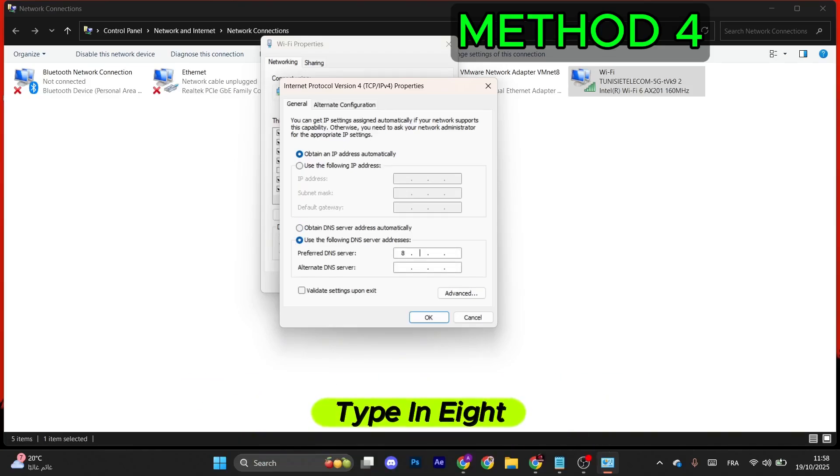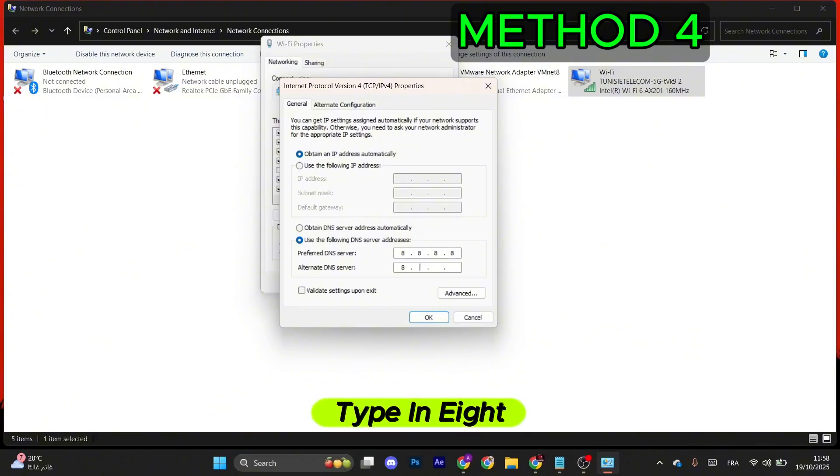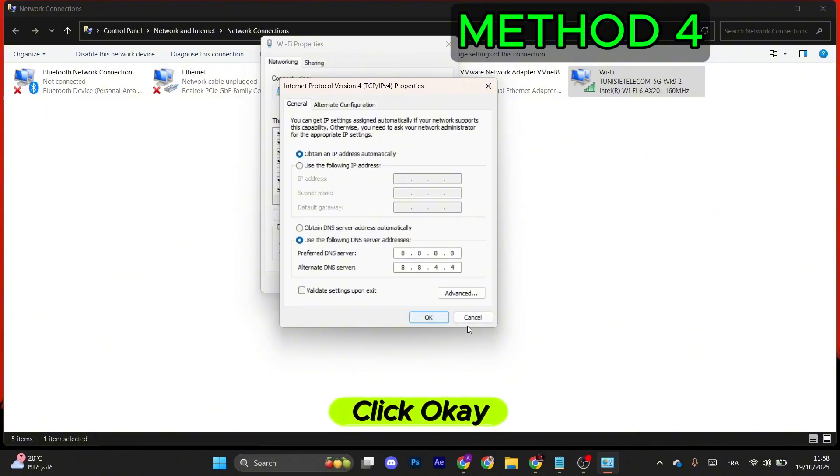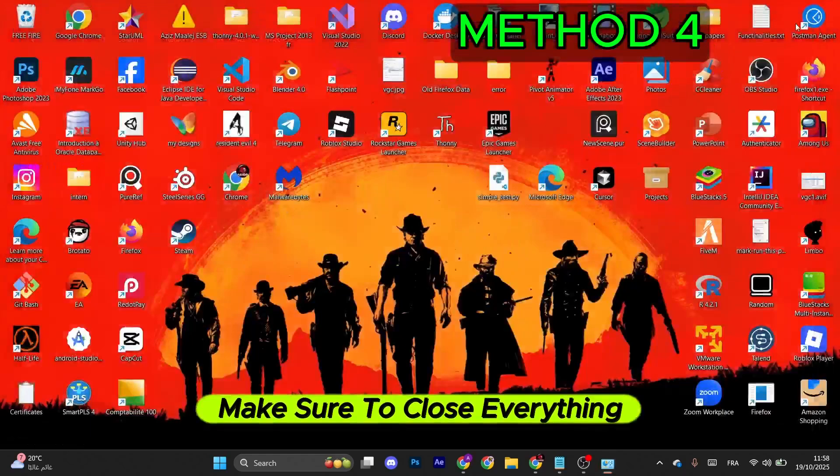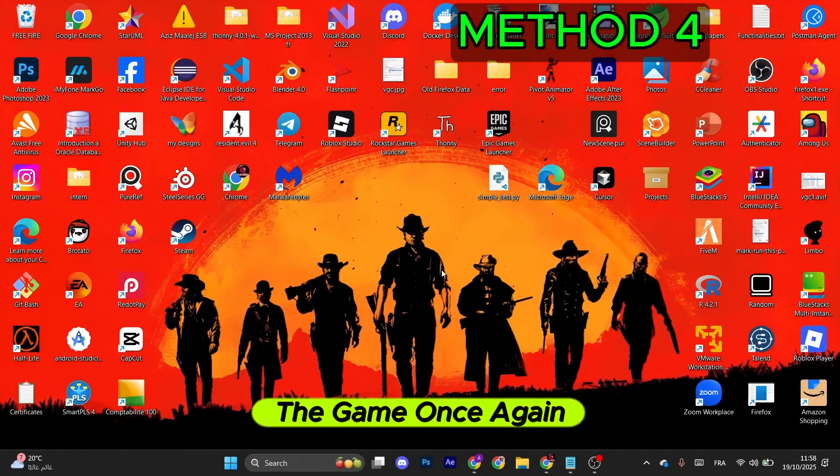For the preferred, type in 8.8.8.8. And for the alternate, type in 8.8.4.4. Click OK. Make sure to close everything and try launching the game once again.